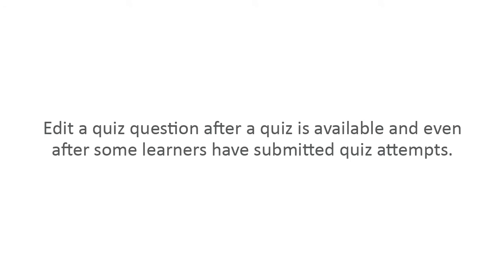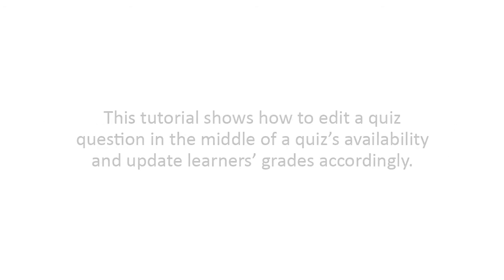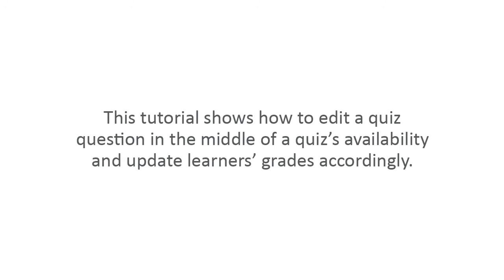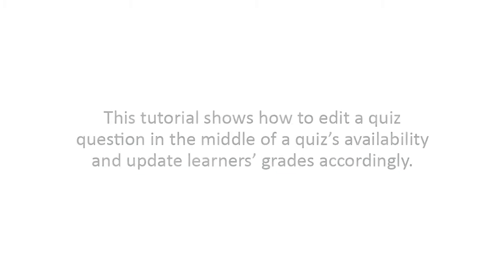Edit a quiz question after a quiz is available and even after some learners have submitted quiz attempts. This tutorial shows how to edit a quiz question in the middle of a quiz's availability and update learners' grades accordingly.